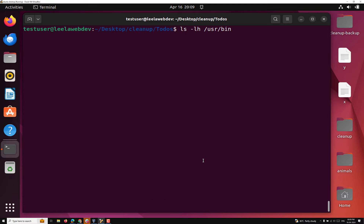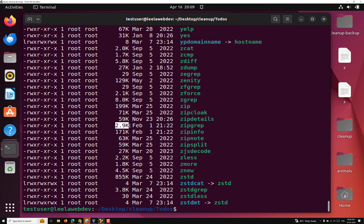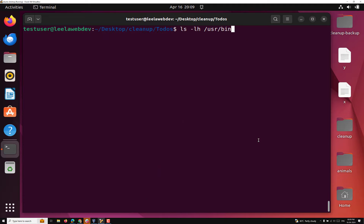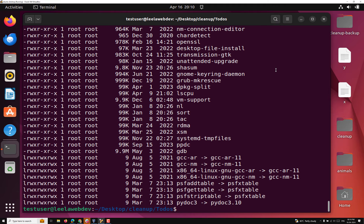So first I want to sort the data. I got the entire listing and I want to sort it. The fifth column is the size column — columns 1, 2, 3, 4, 5. We can sort on a specific column using the option `-k`, so I will use the pipe symbol and then `sort -k5`.